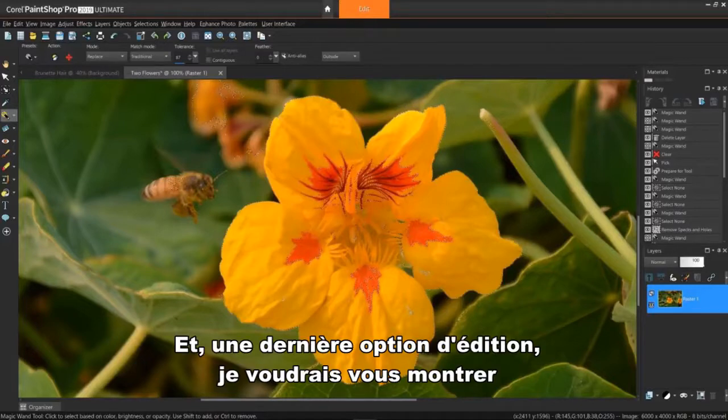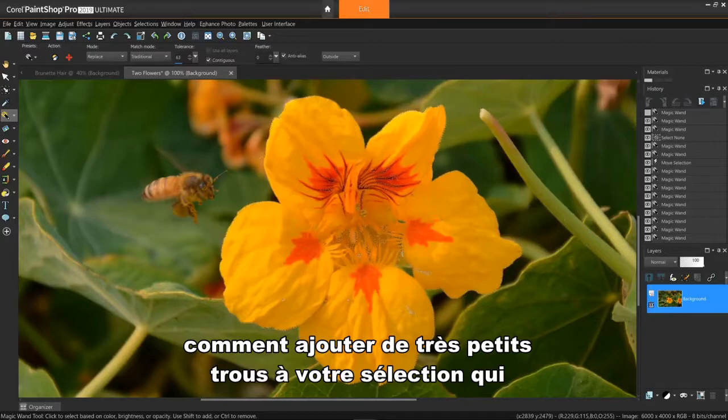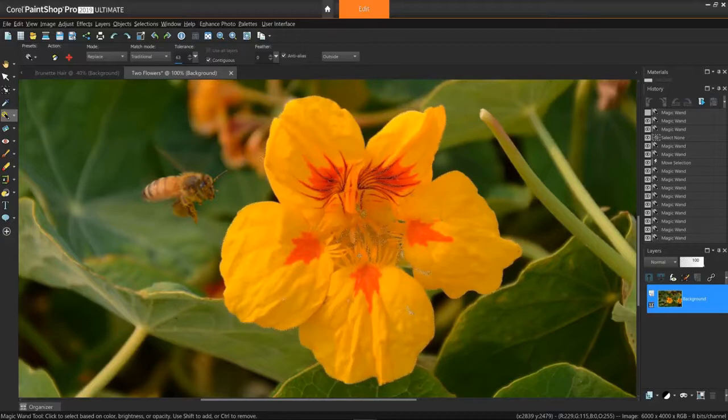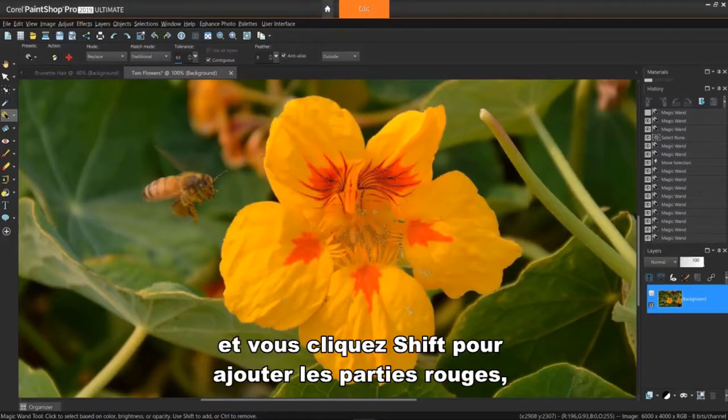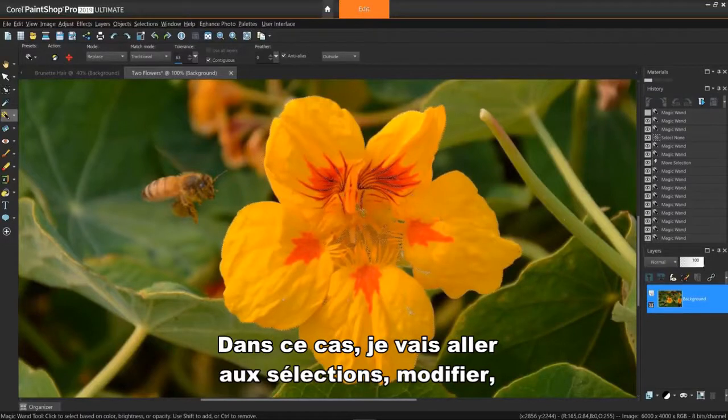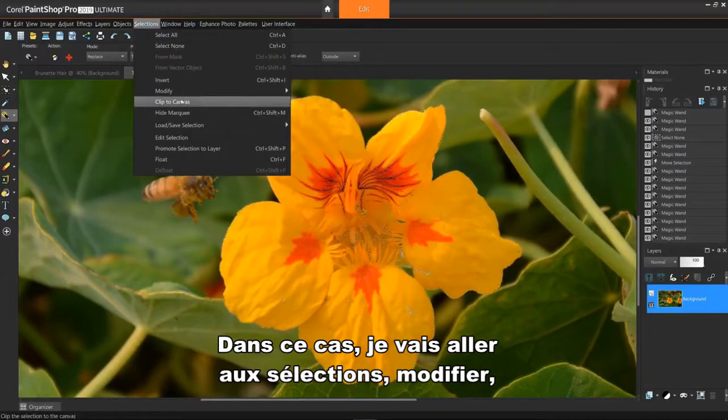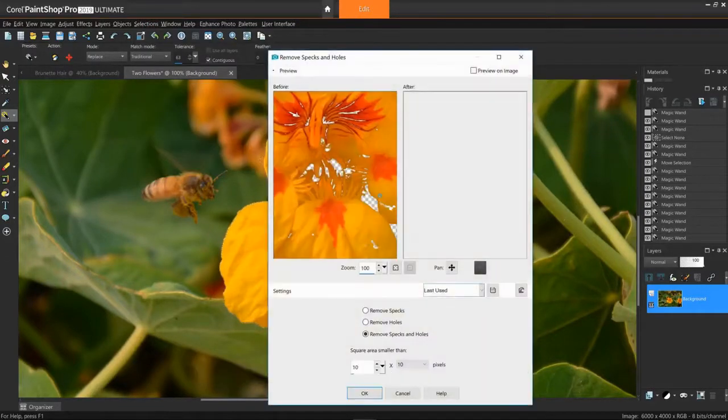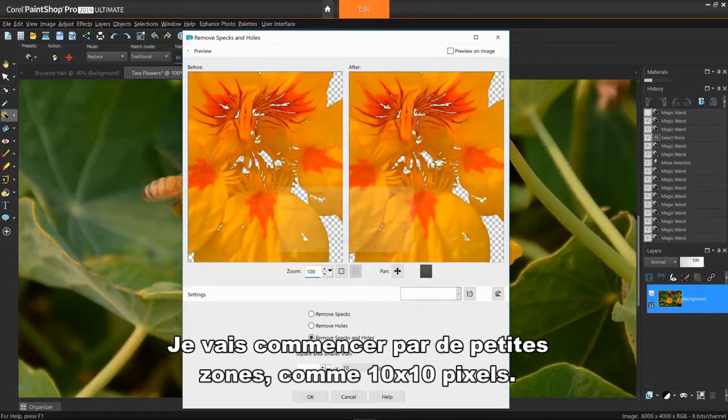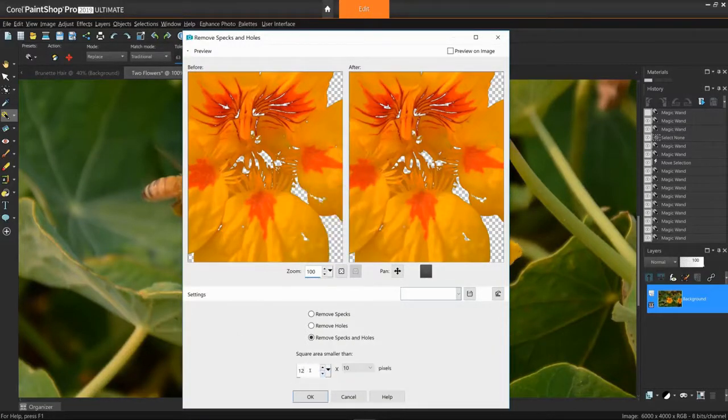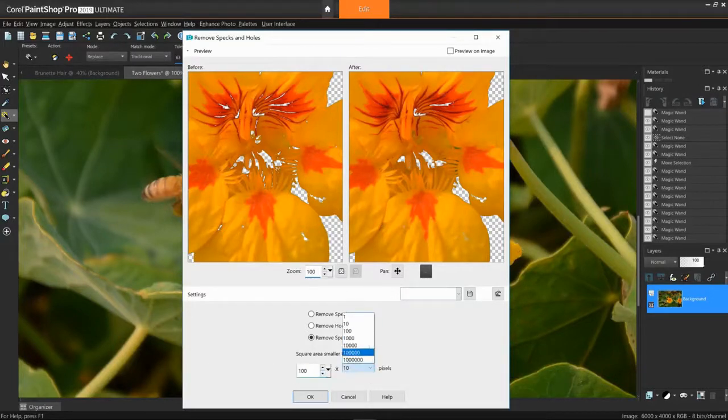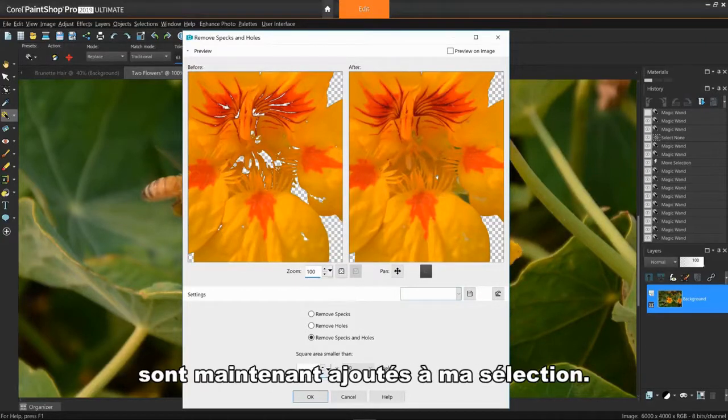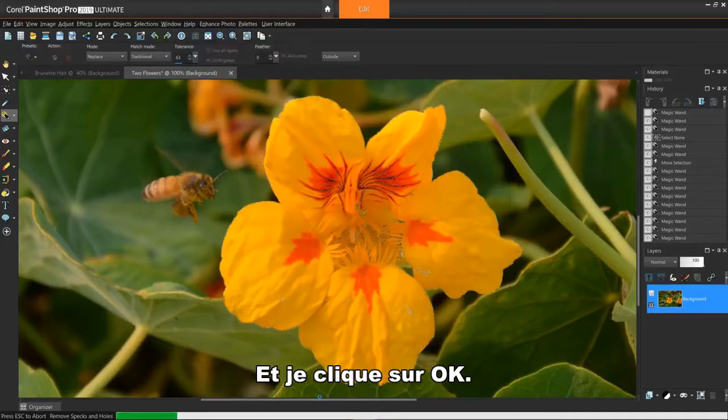And one last edit option I'd like to show you is how to add really small holes to your selection that would otherwise be too small to try and shift-click on. If I create a traditional selection on this flower and use shift-click to add the red parts, I still have quite a few smaller areas to add. In this case, I'll go to Selections, Modify, Remove Specs and Holes. I'll start with some small areas, such as 10x10 pixels, but it's not much help. If I go to 100x100, all the smaller holes are now added to my selection. And I'll click OK.